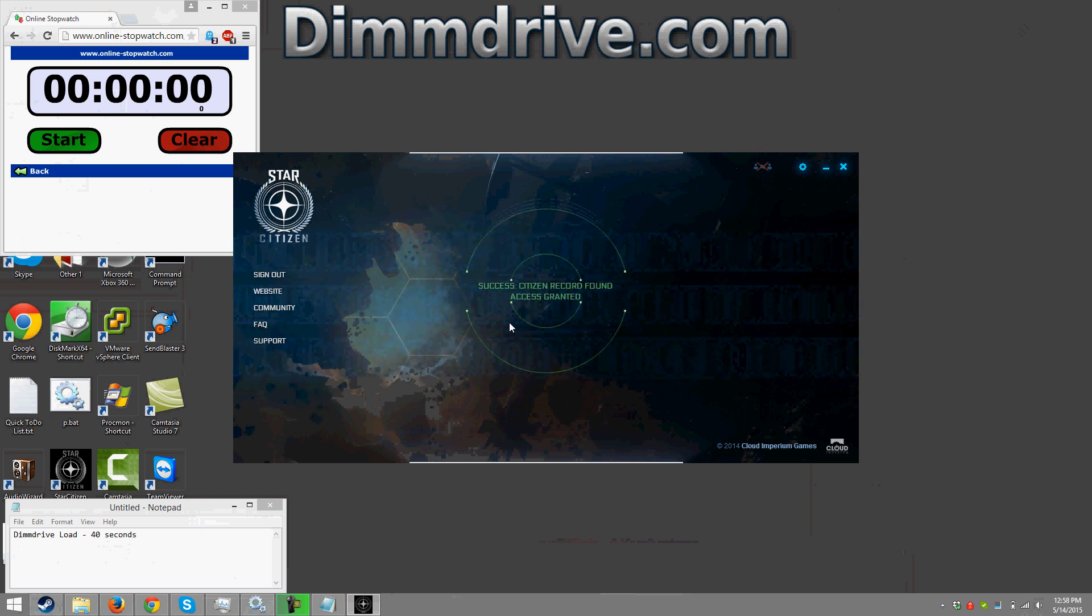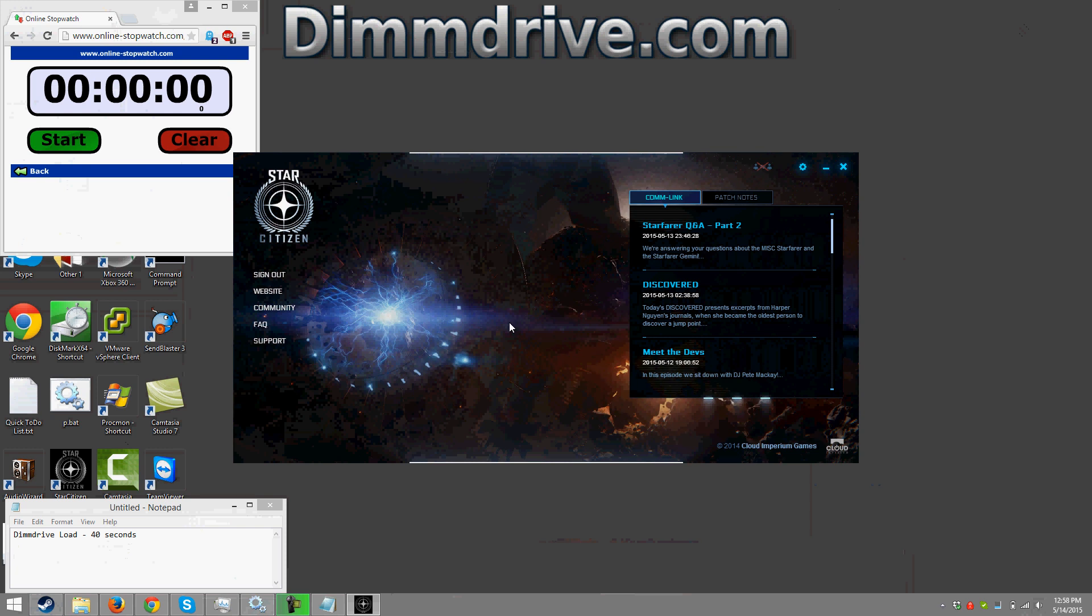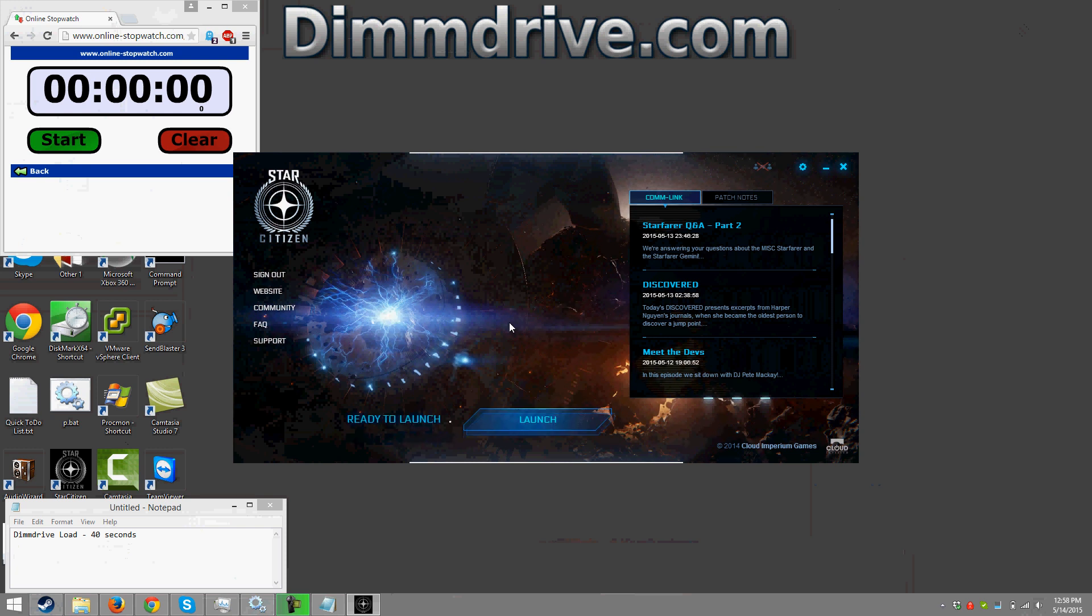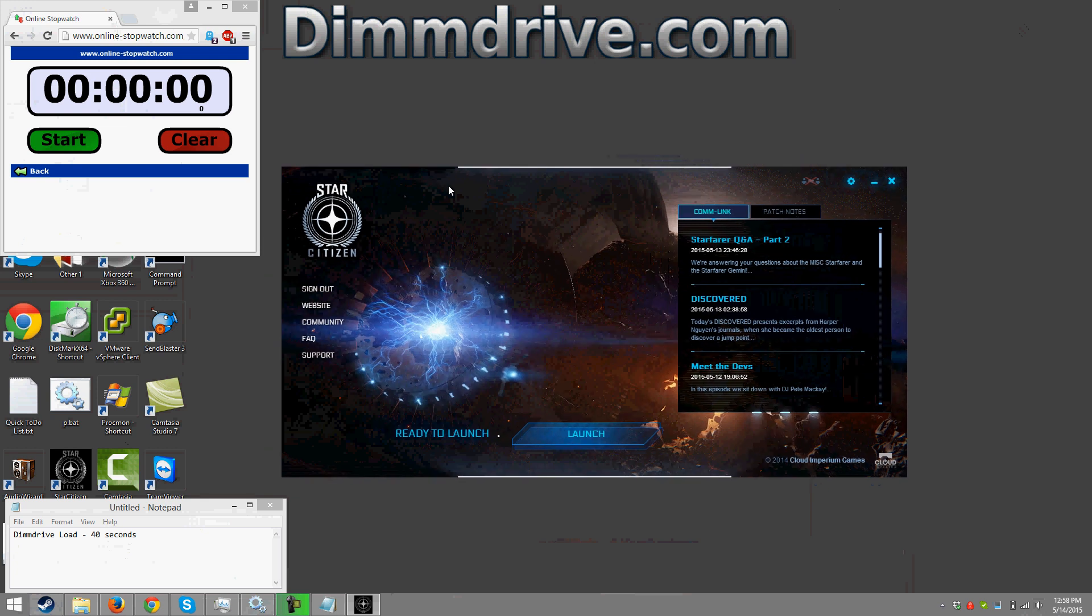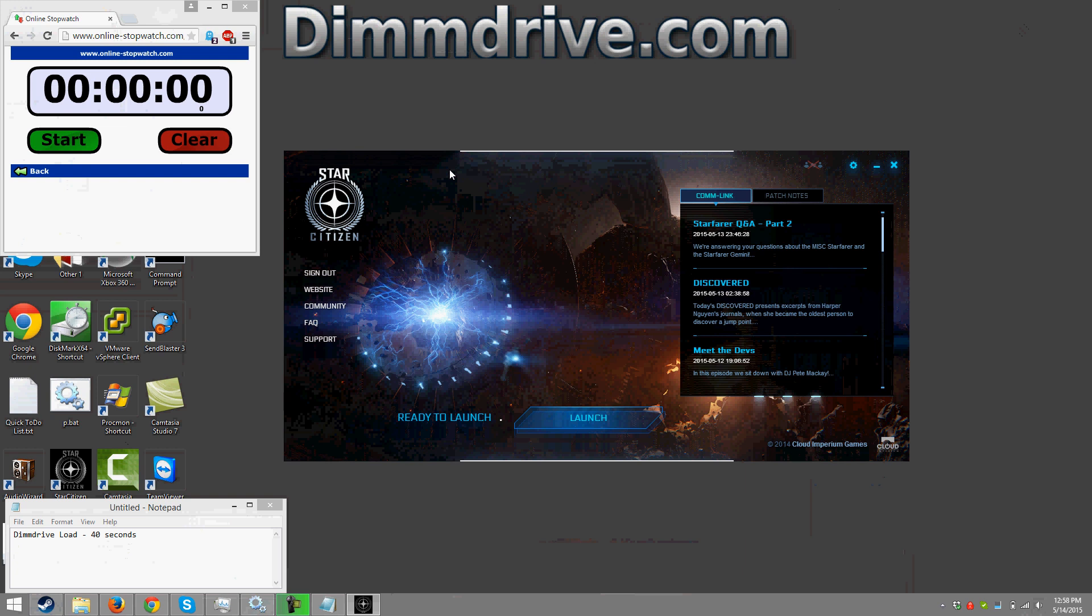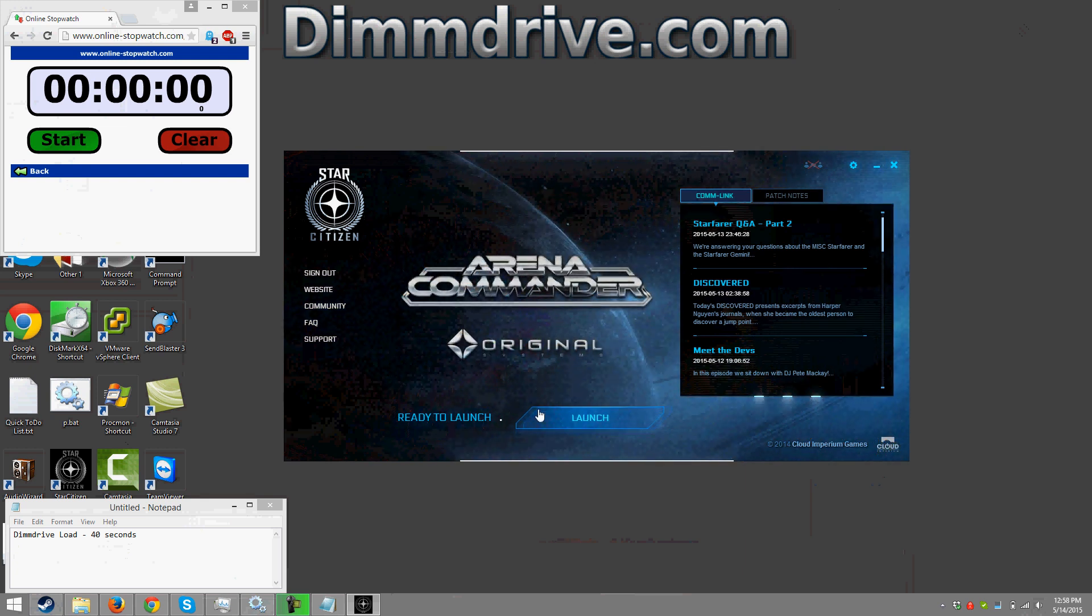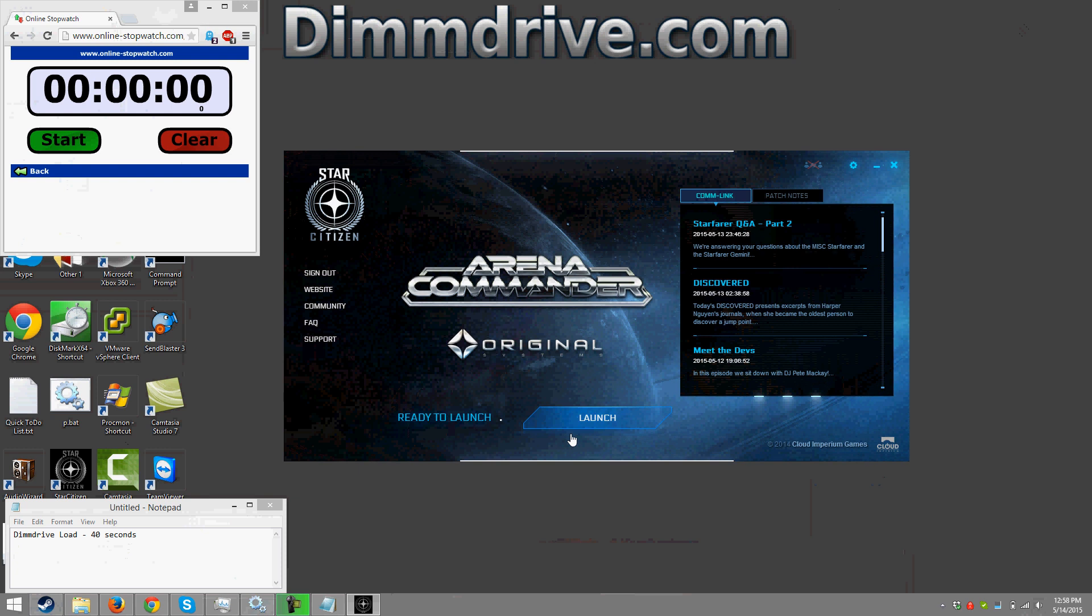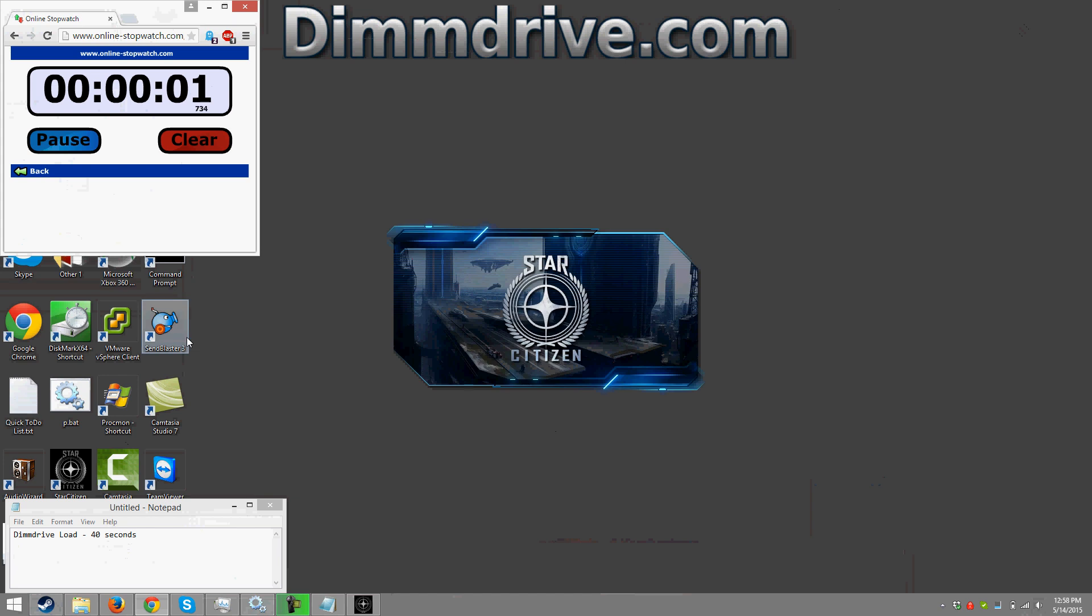I am by no means not even a novice as far as how star citizen works. So I'm trying to learn the game a little bit more so I can show you a little bit more of a video of using the software within the game. But at least initially we'll review what it is to set up DIM drive and how to launch it with star citizen. So again I'm gonna click launch and I'm gonna hit that start button as fast as I can. There we go.